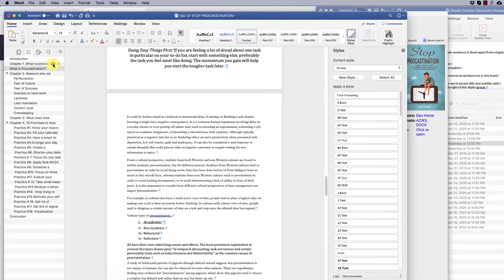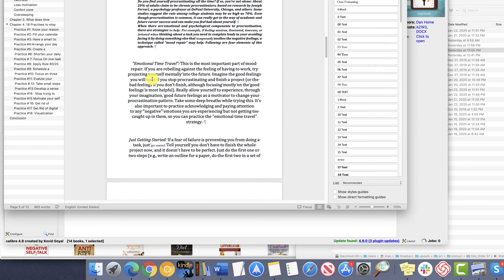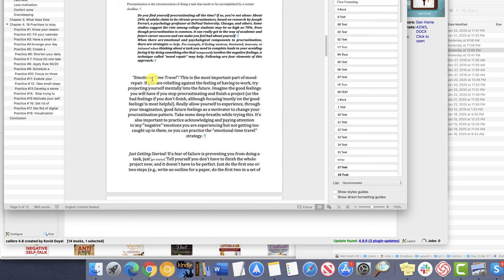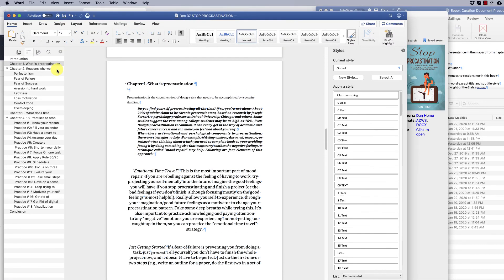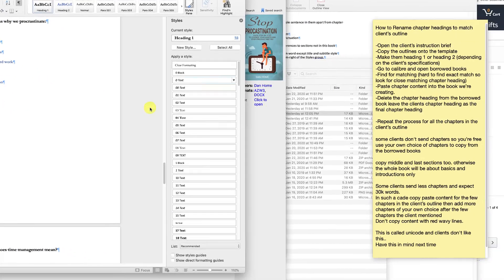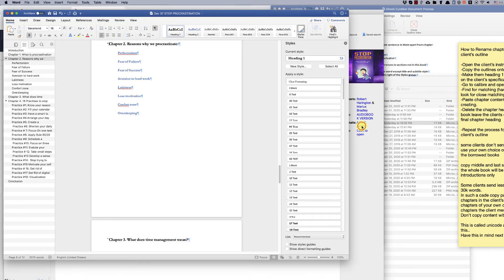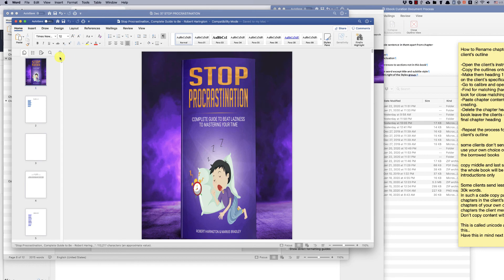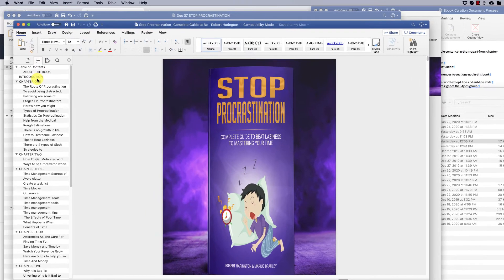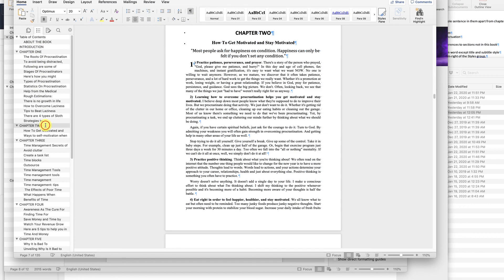Delete the chapter heading from the borrowed book. Leave the client's chapter heading as the final chapter heading. Repeat the above steps for all the chapters in the client's outline.